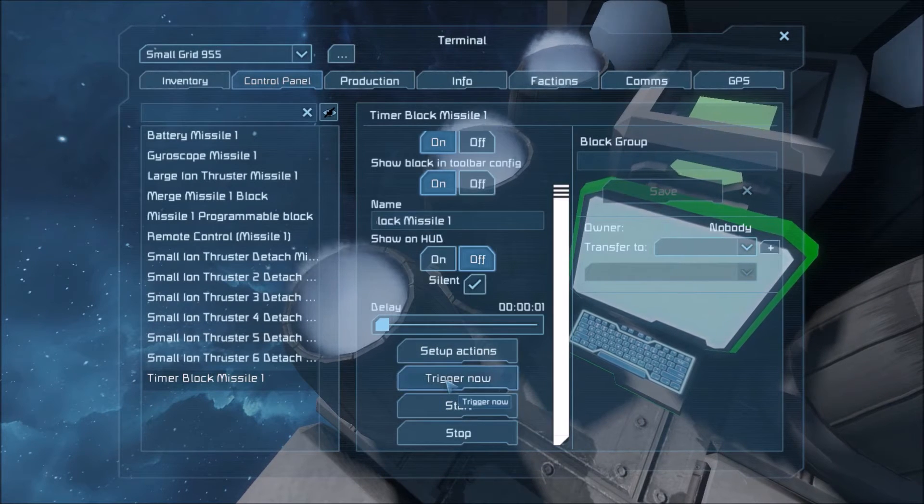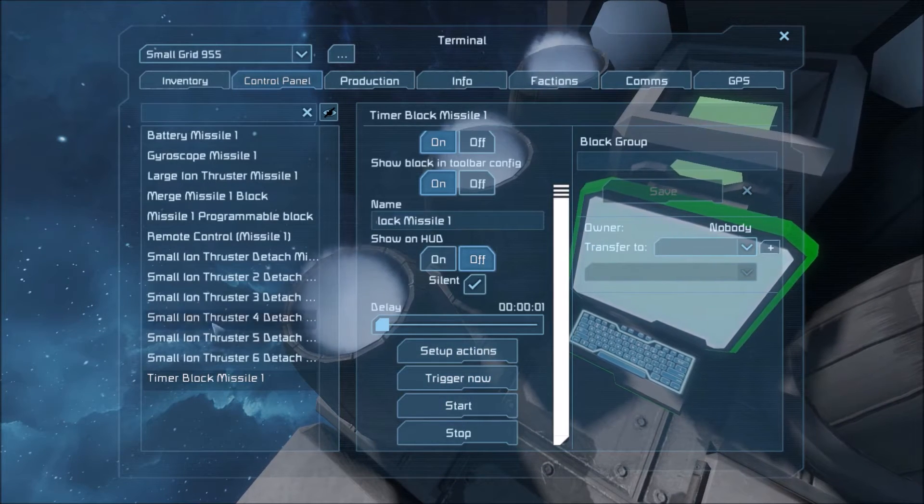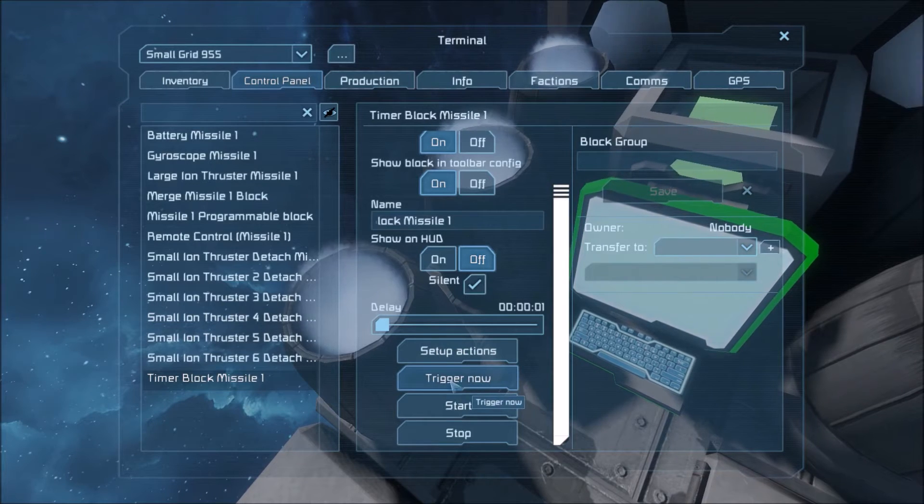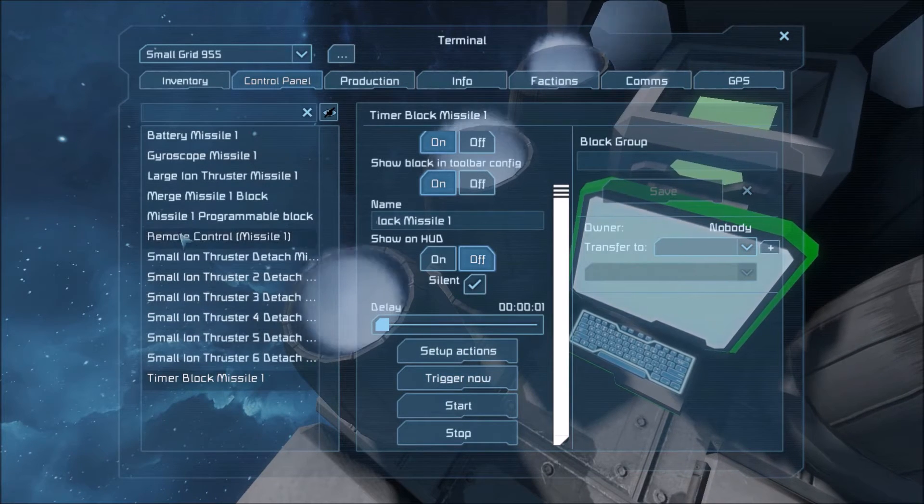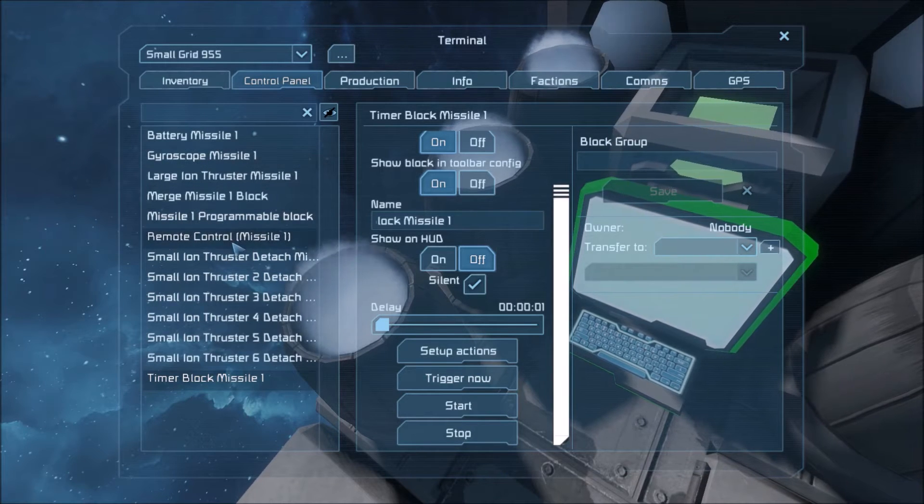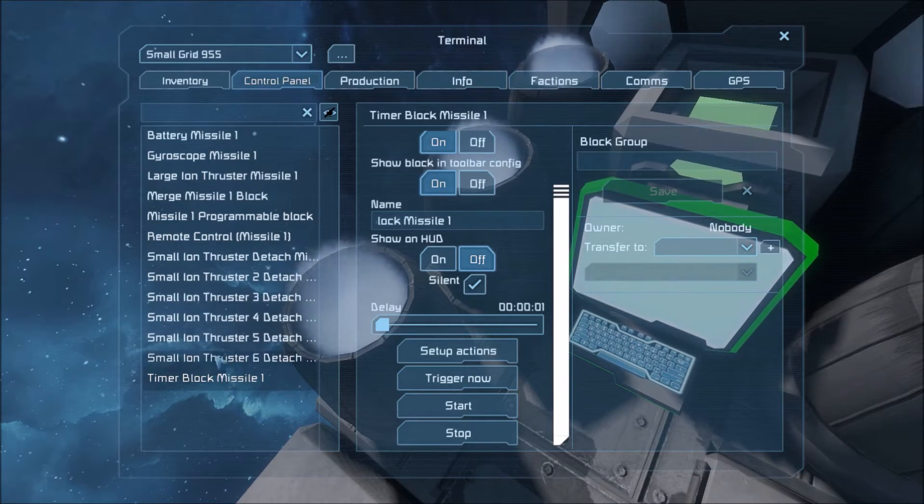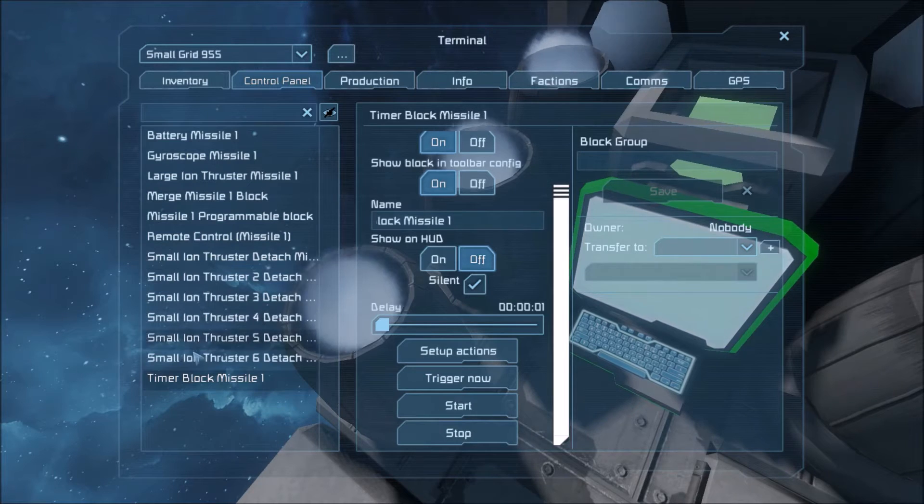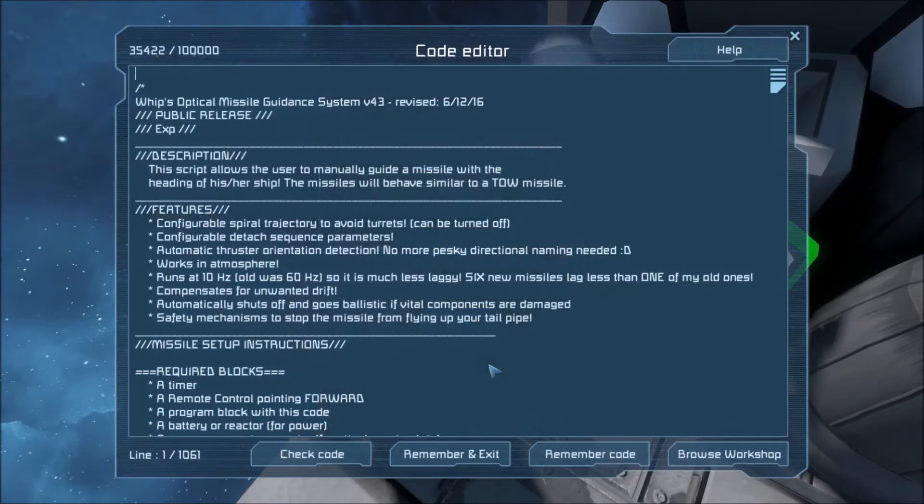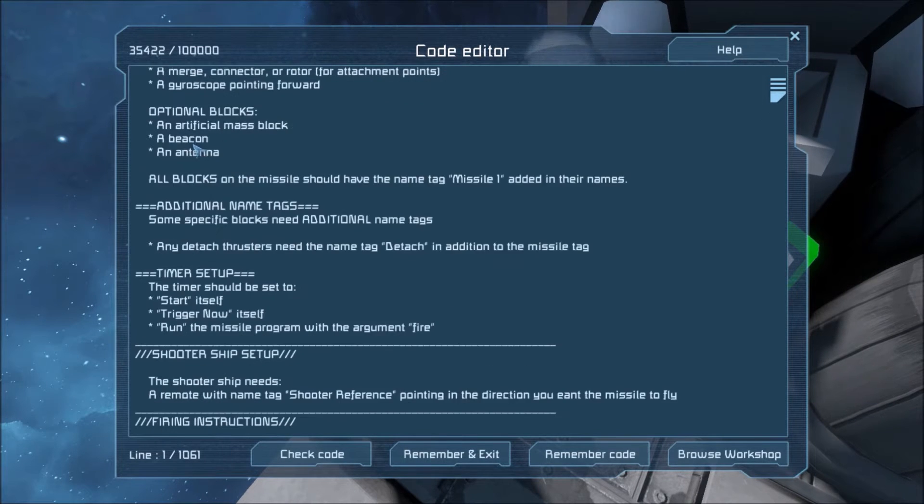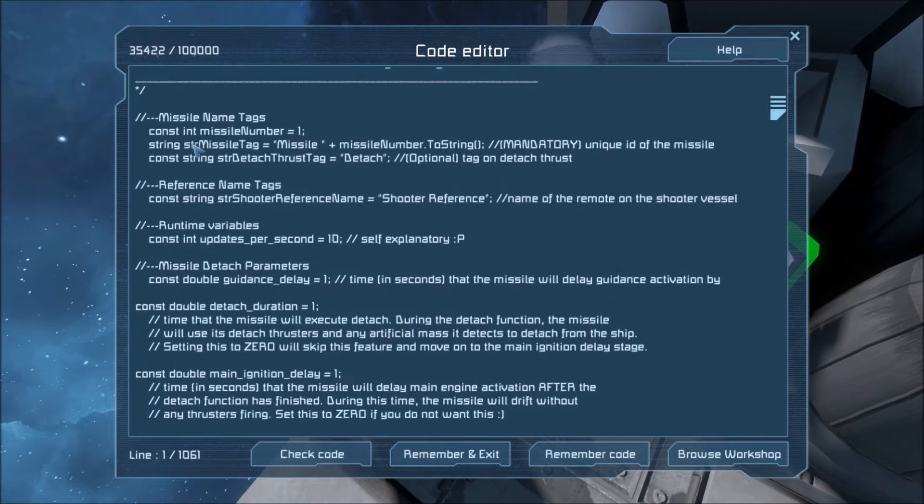Do not start this. If you start this, the missile will fly. This is how you fire the missiles. By triggering now. You don't want to do that right now. We're trying to set it up. So if we go to the code, where is the code? Here it is.